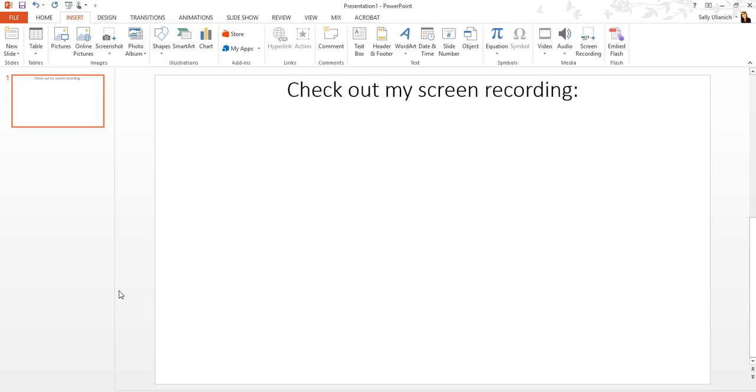Hi, it's Sally, and in this video I'm going to show you how to insert a screen recording—that's what you're doing on your computer right now, including audio if you choose—into PowerPoint 2013, and it should be similar for newer versions of PowerPoint.